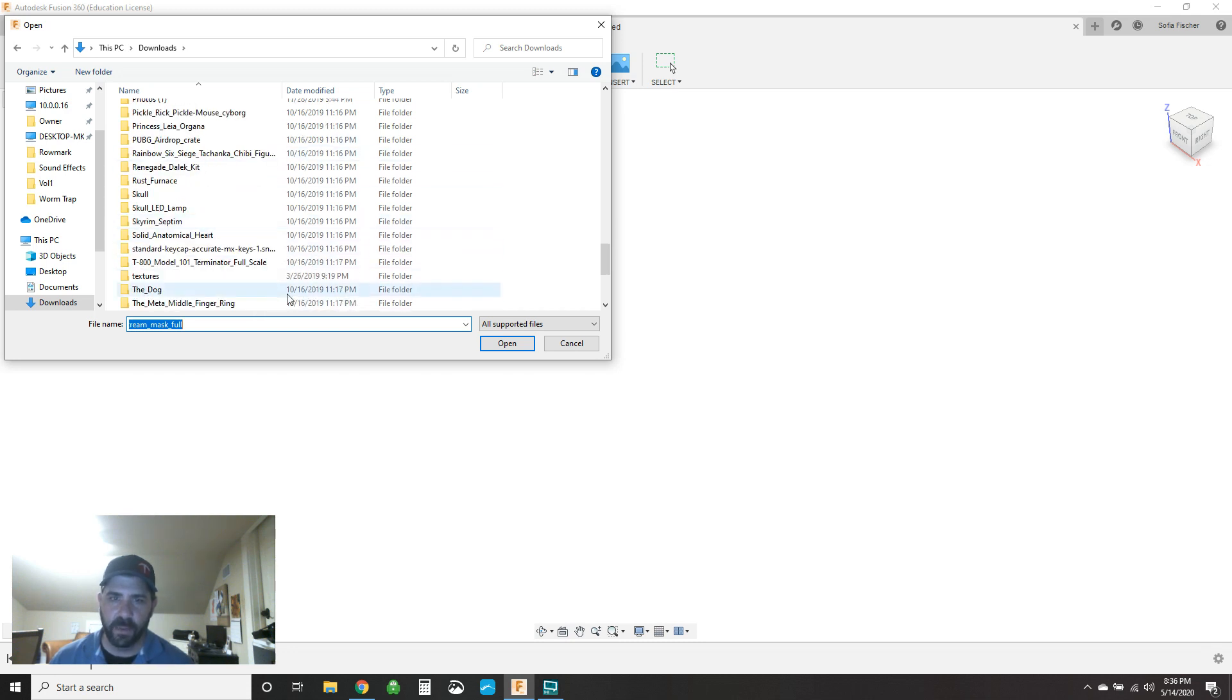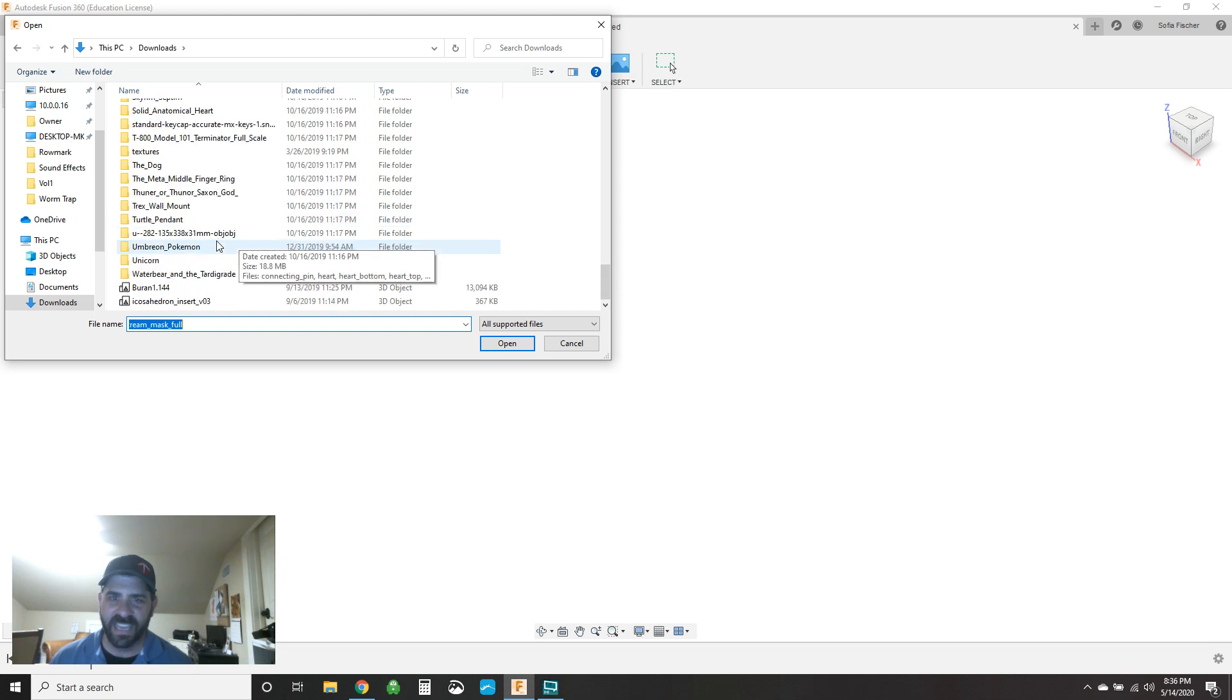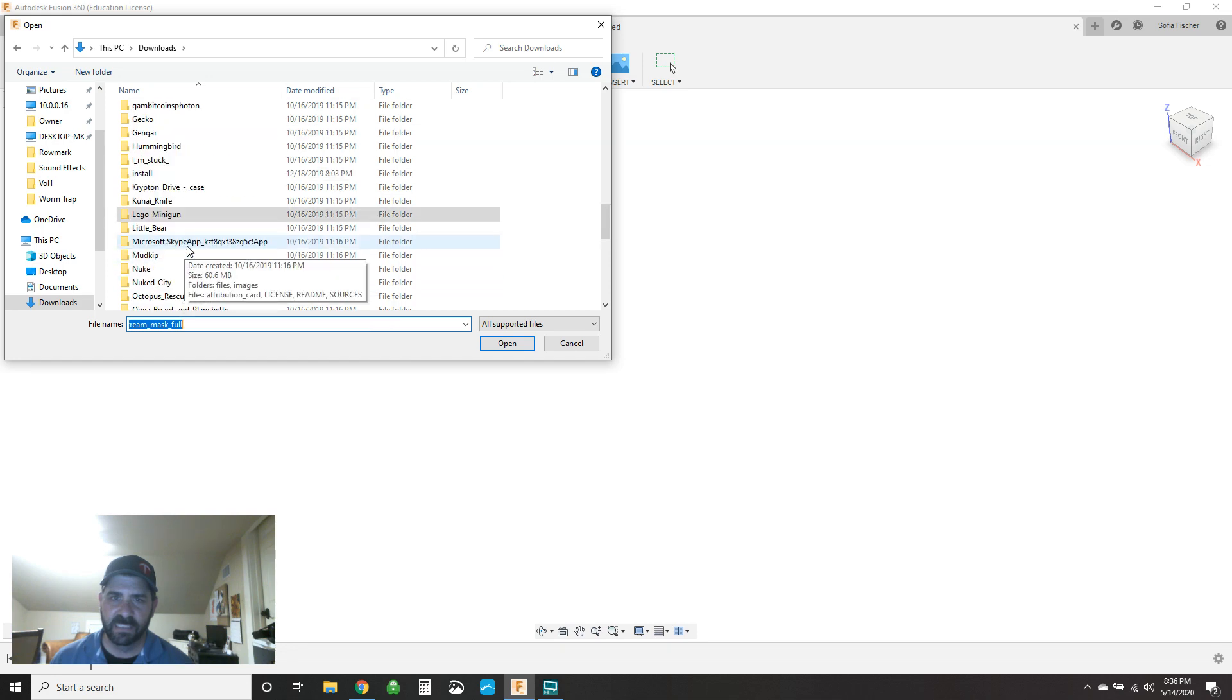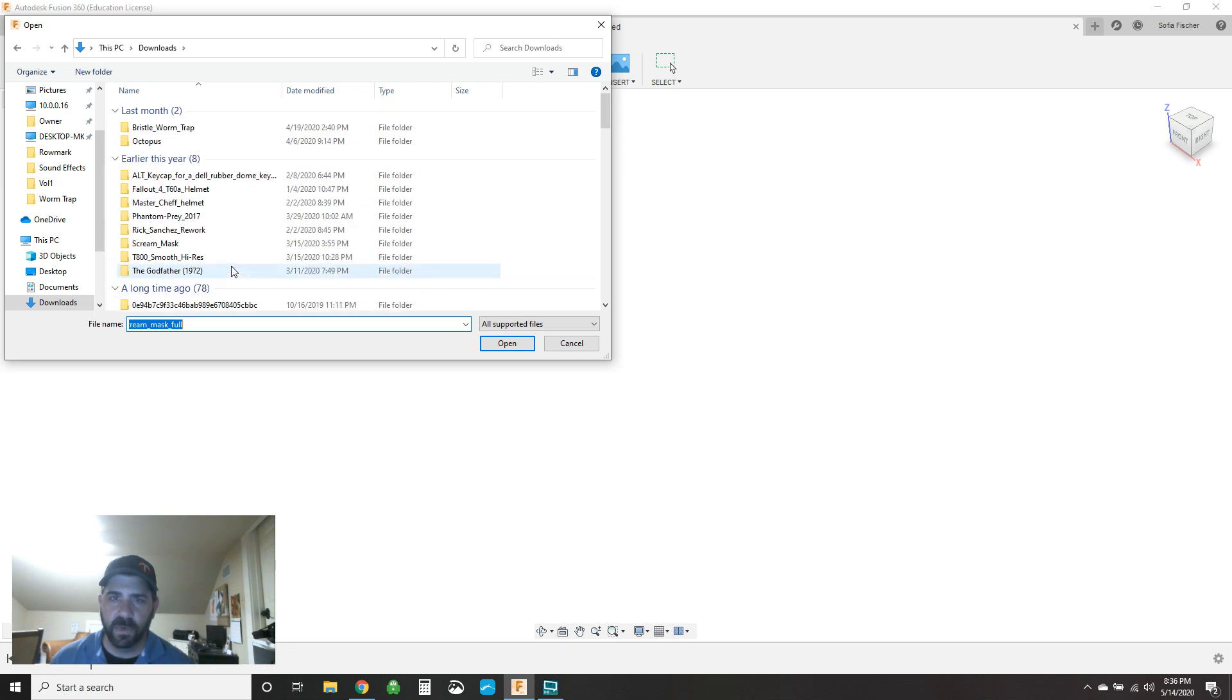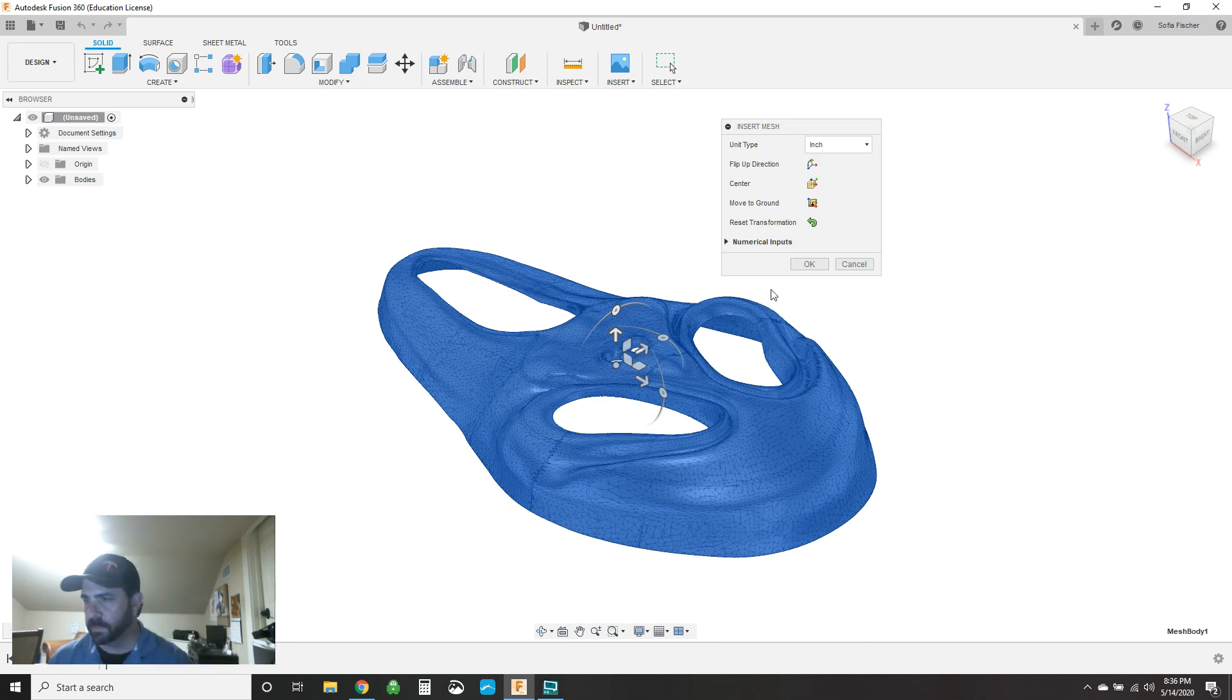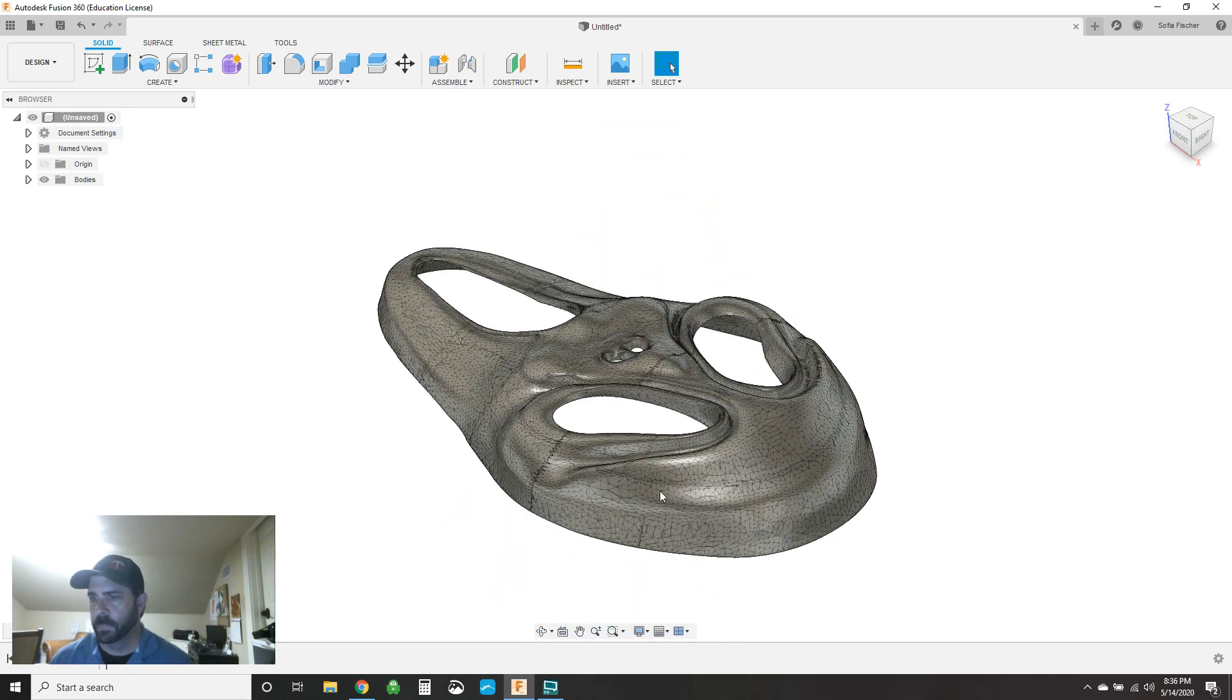Let's go find a higher poly mask here. I have a ghost face screen mask file.